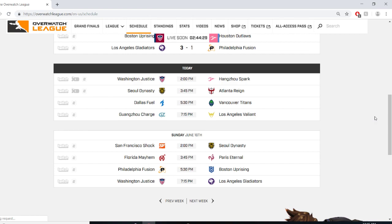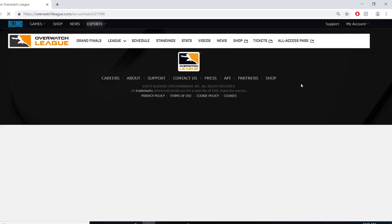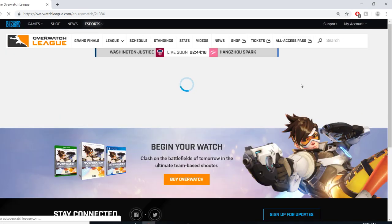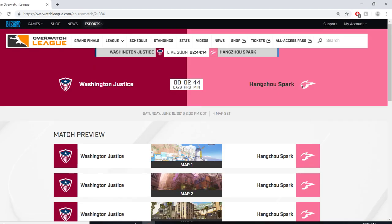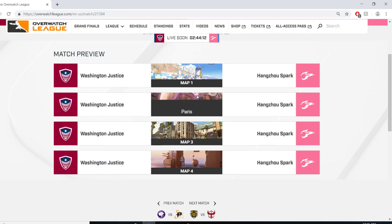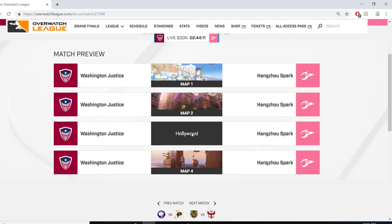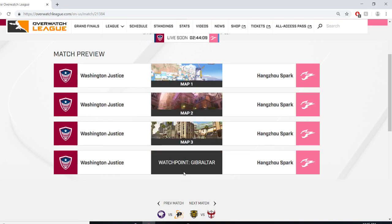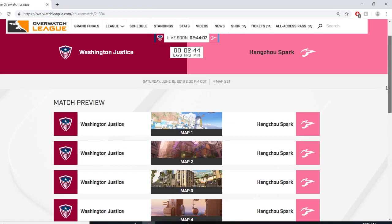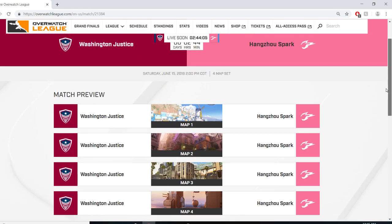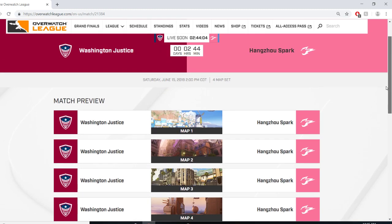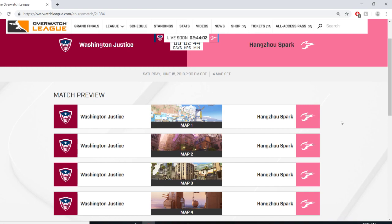Starting off, we're going to get into Washington Justice vs Hangzhou Spark matchup. Looking at maps, they've got Ilios, Paris, Hollywood, and then Watchpoint Gibraltar. Washington came out and lost their first matchup, they fell to the Dallas Fuel. This is their second match of the stage. Hangzhou's coming off a loss to the Vancouver Titans, and that's got to be a frustrating one for them because it really looked like they were going to send it to at least a fifth map.